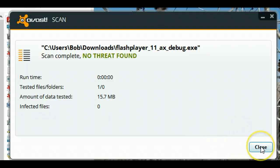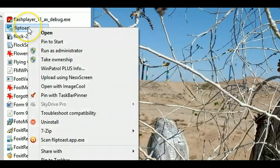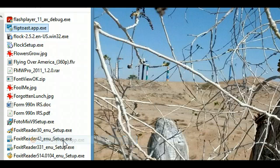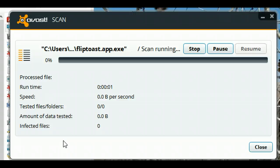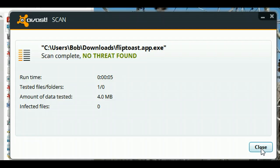Let's do this one more time so everybody can see exactly how it works. Select the file, do a right-click, scan it using Avast, click on it — your file's been checked. As you can see, no threats were found. That's all there is to it, hope this helps.